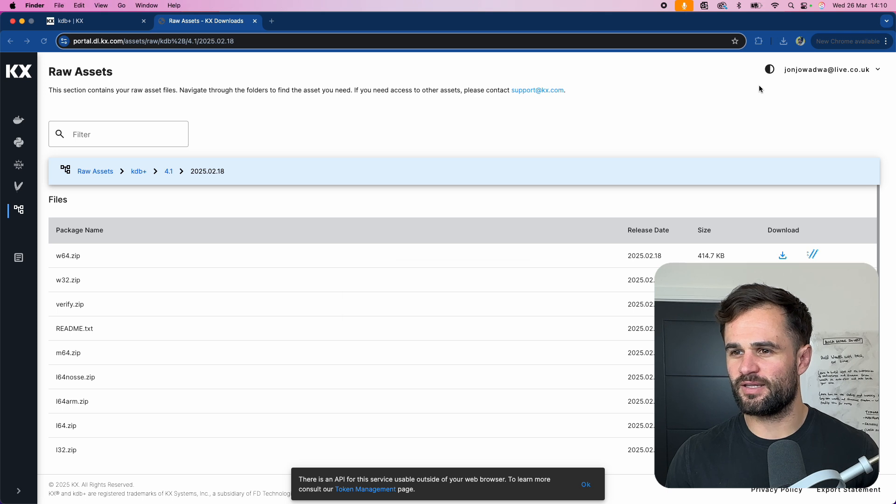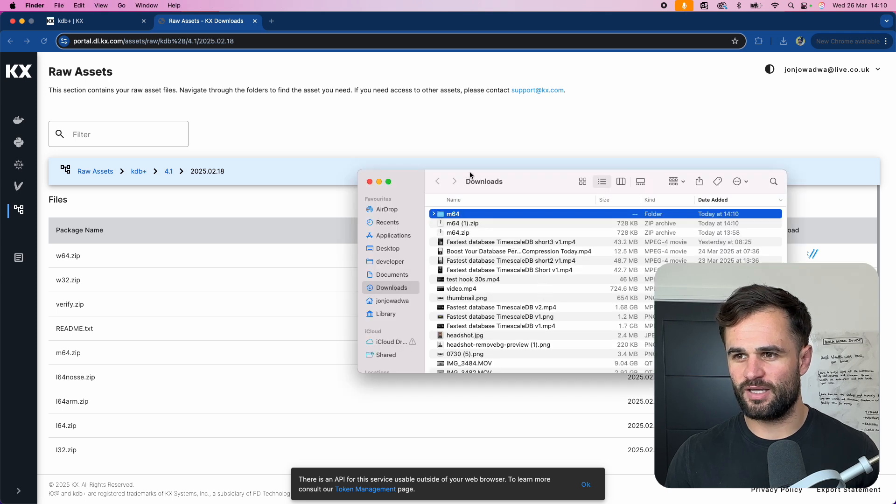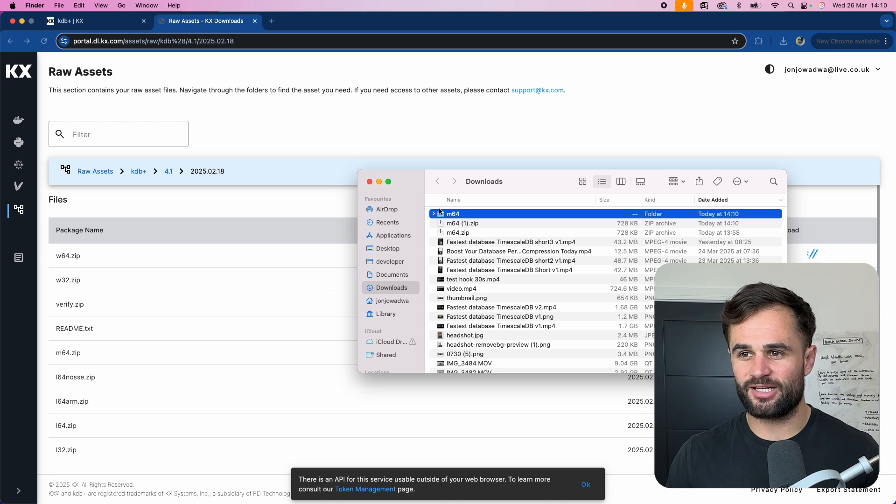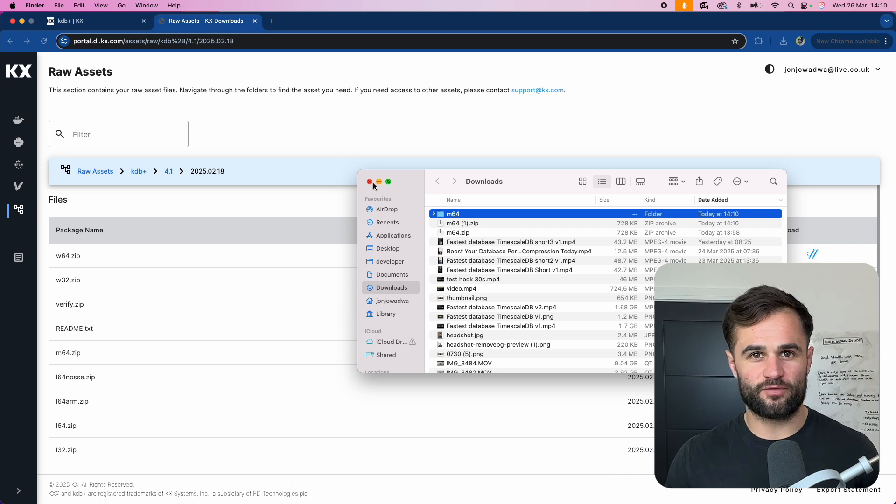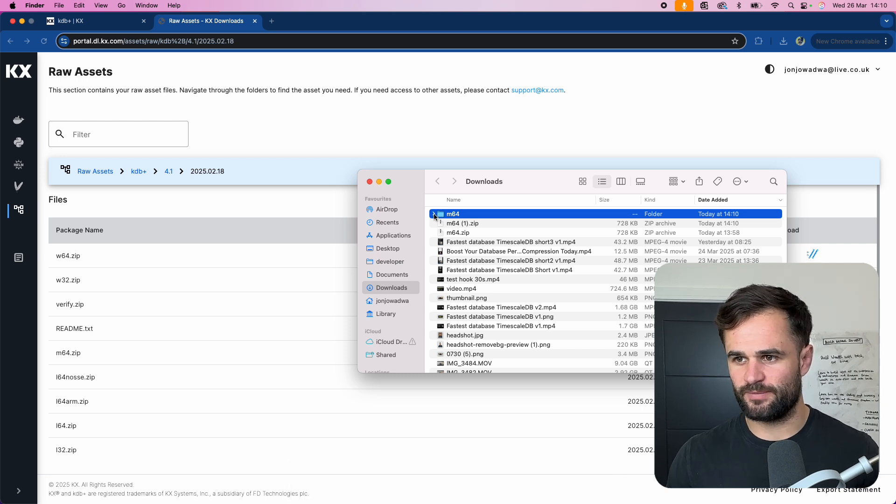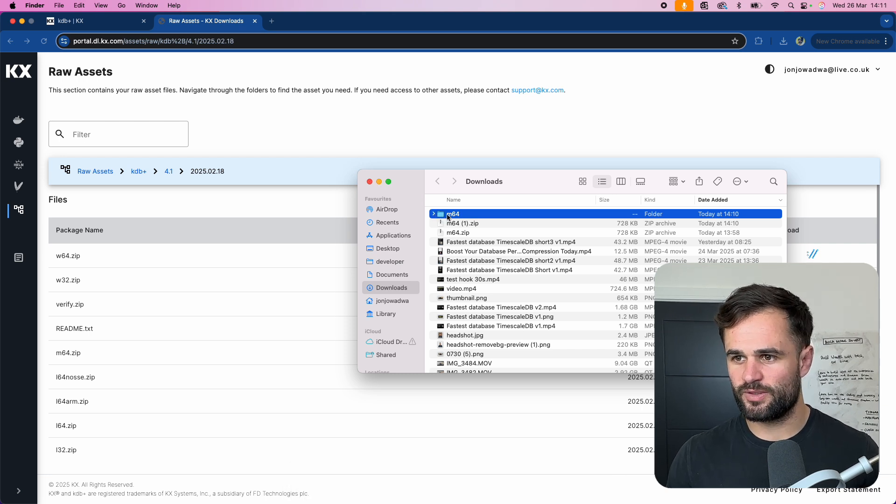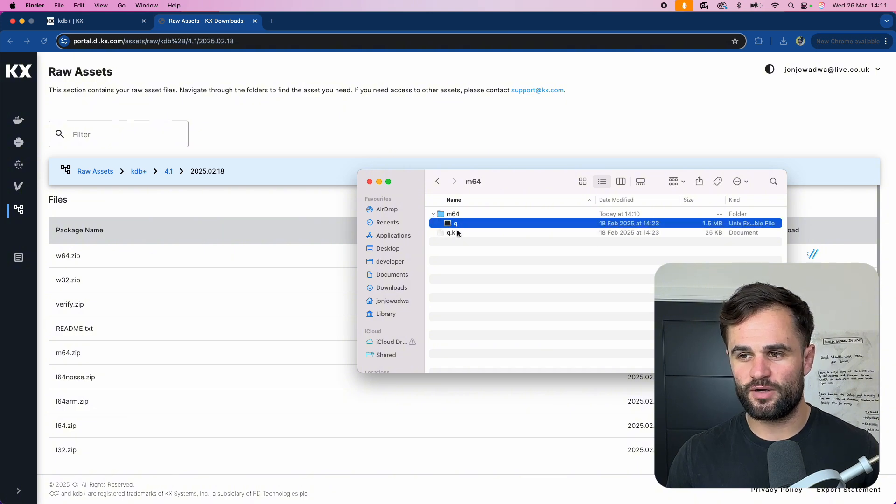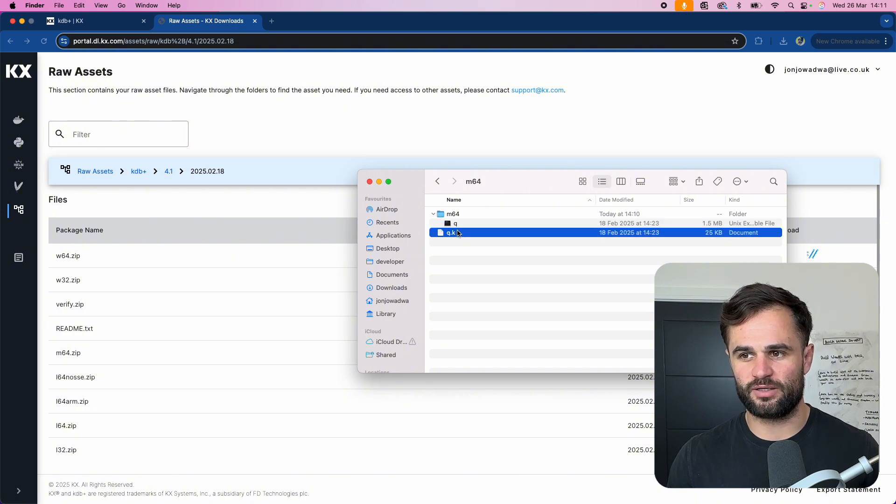Okay so I can then come over here find where this is in my downloads, unzip it and I can just place it wherever I want it. Okay now if we open this up you'll see immediately under M64 we've just got a Q file and a Q.K file.